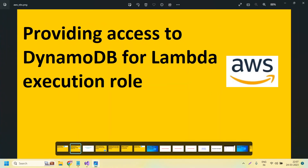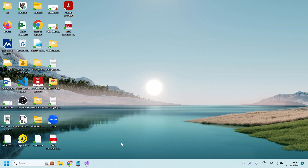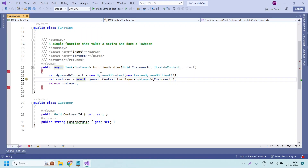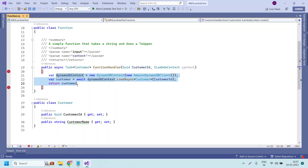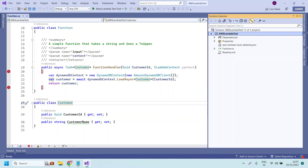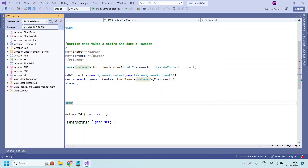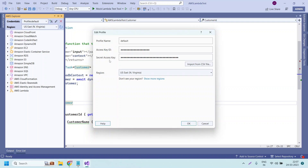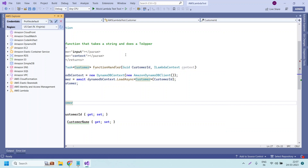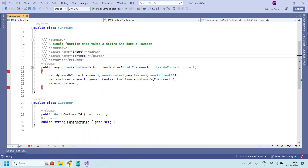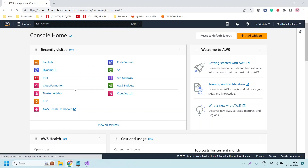As a first step, since we have already created the function, we will just open it. You can check my previous video for the logic we wrote to access the DynamoDB table. Now we will deploy this function to AWS Lambda. We are currently able to invoke it from Visual Studio because we connected with the default profile using a client ID and client secret that has full access permissions.